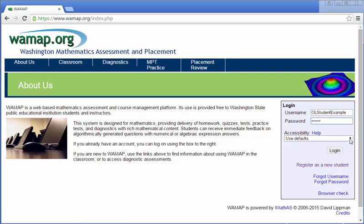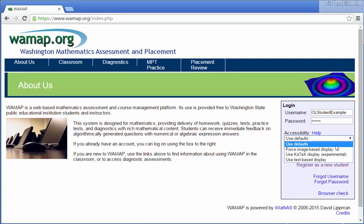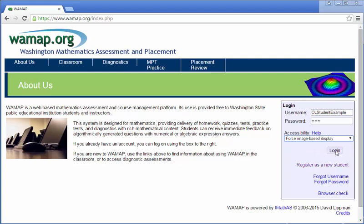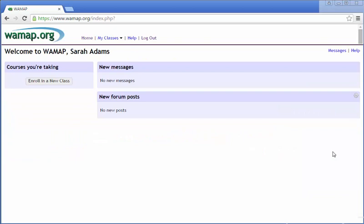And then when you go down here to accessibility, use either defaults or forced image-based display. If for any reason you're having trouble seeing graphs or images, it would probably be good to choose forced image-based display. That way there's a much better chance of you being able to see the content.